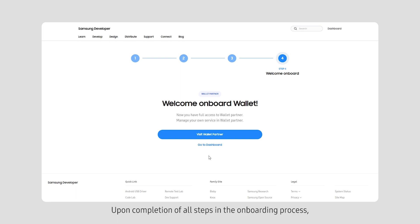Upon completion of all steps in the onboarding process, click the Visit Wallet Partner button.